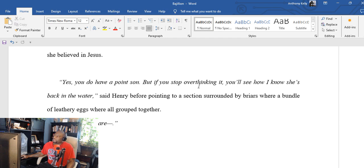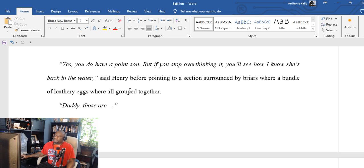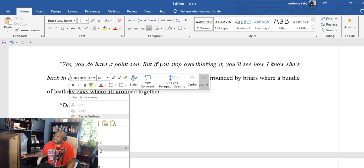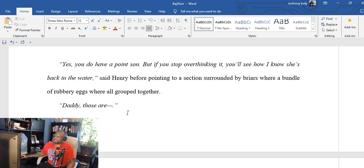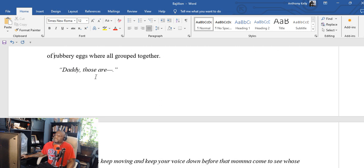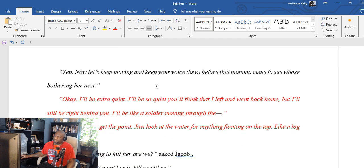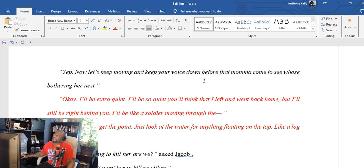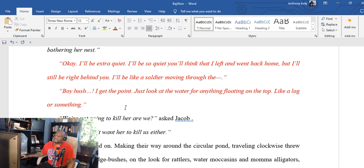Due to an incident that occurred just before school ended for summer break, he'd been placed on punishment after his parents had to meet with his teacher and the school principal after Jacob asked publicly if she believed in Jesus. 'Yes, yes you do have a point, son. But if you stop overthinking it, you'll see how I know she's back in the water,' said Henry before pointing to a section surrounded by briars where a bundle of leathery eggs were all grouped together.